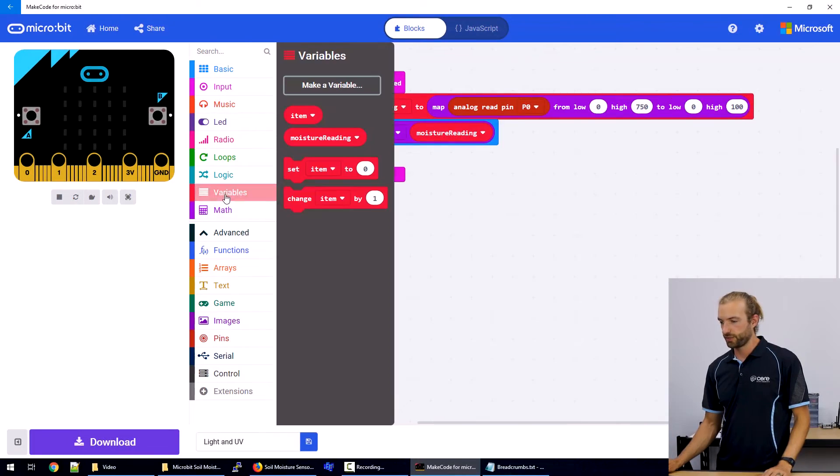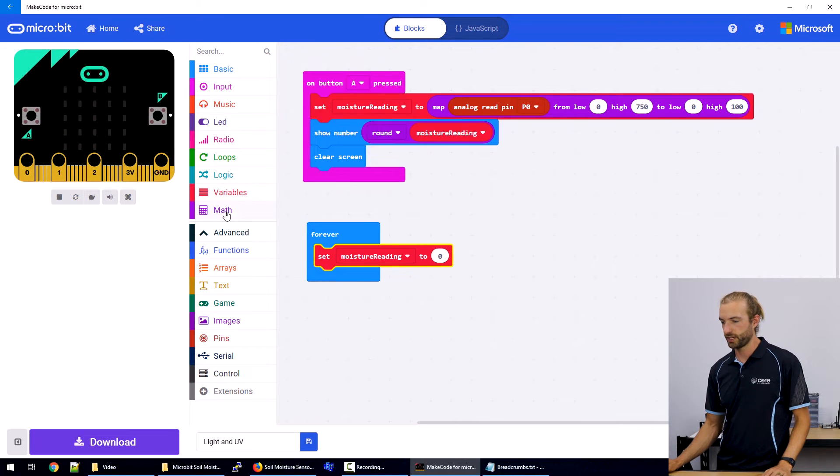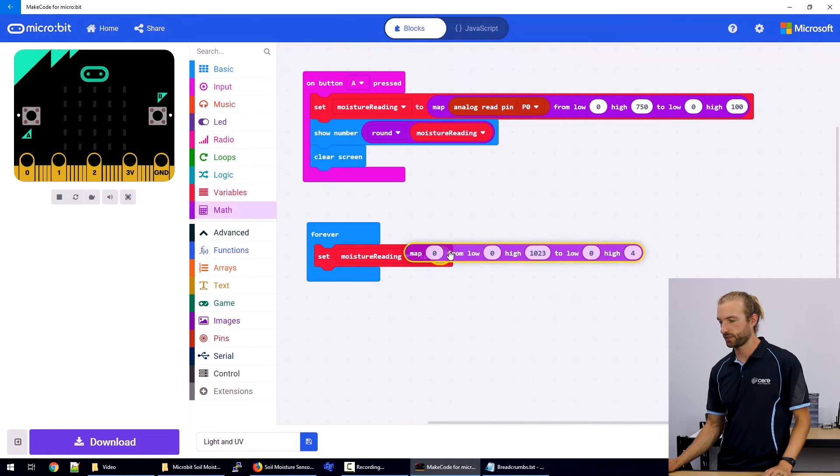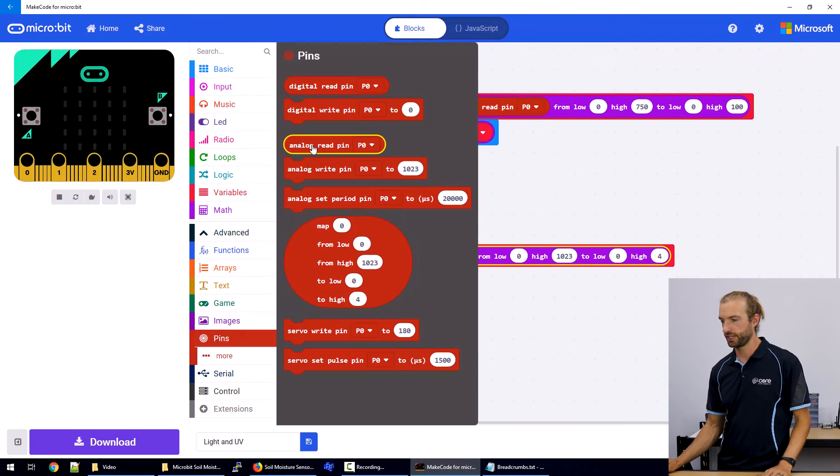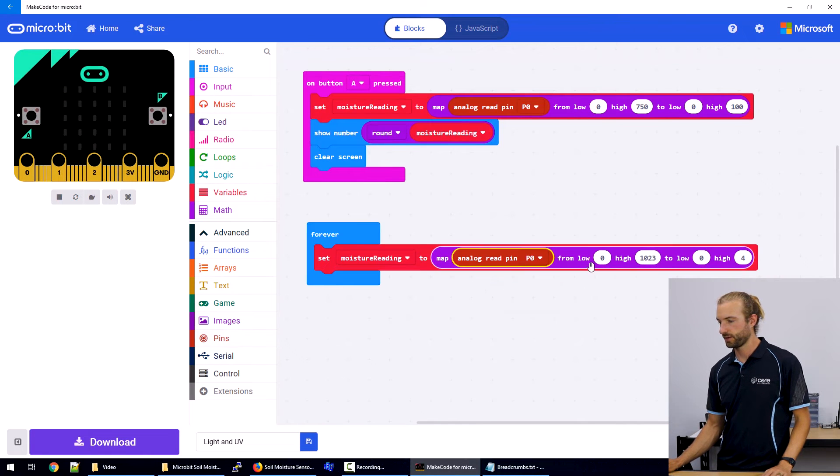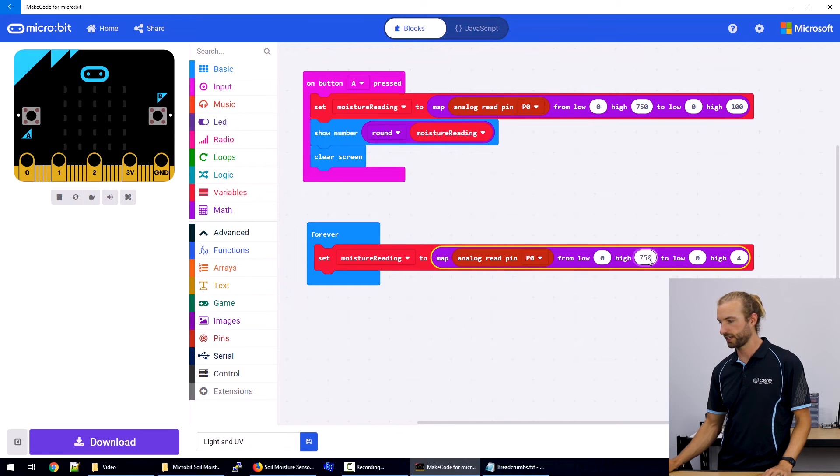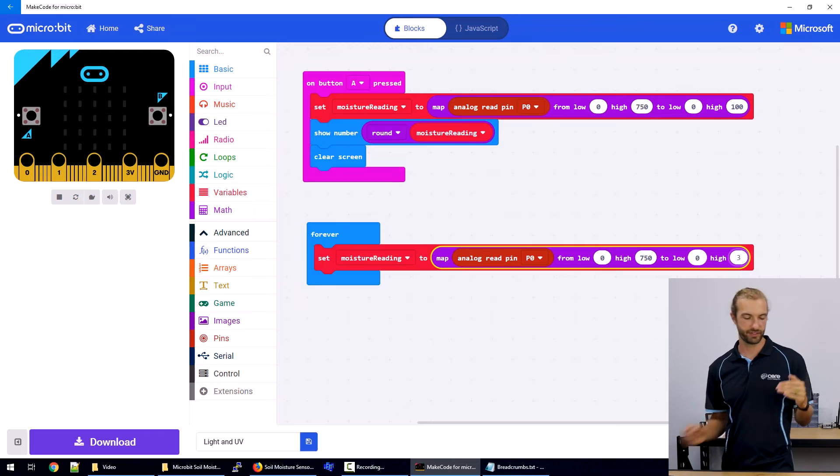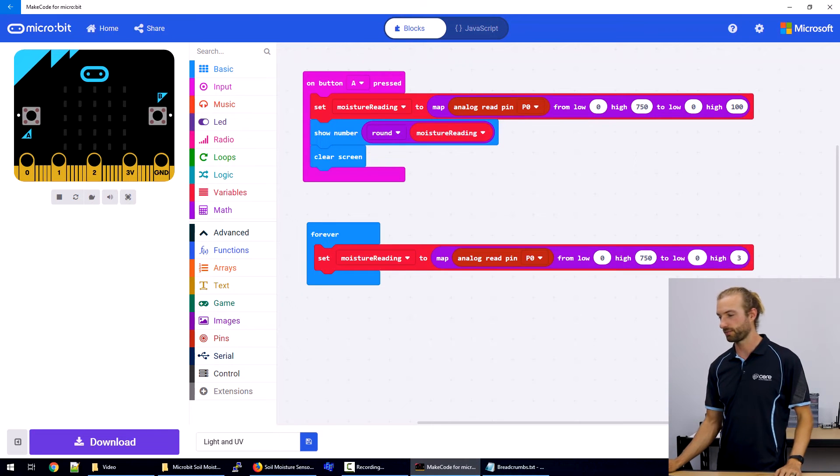And the second half is we're going to make an image that always appears on the face of the micro bit that represents how wet the soil is. So if you want something that's always in the soil that you can just glance over and look at without needing to push a button to take a number reading. So again, we're going to use the variable set the moisture reading variable to map analog read from low zero to high 750 again. But this time we wanted to map it to be between zero and three because we're only going to make three symbols, this just makes it easy to sort the program later on.